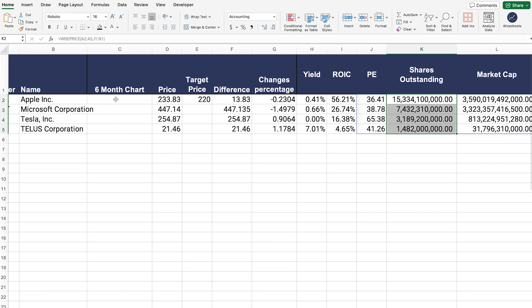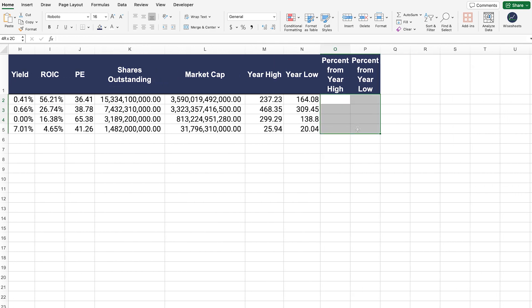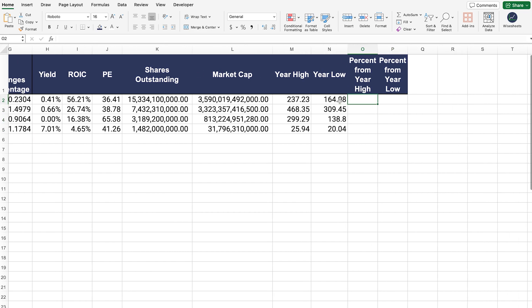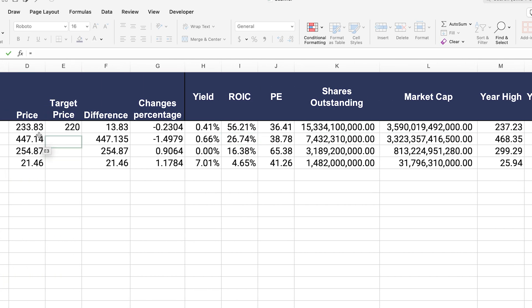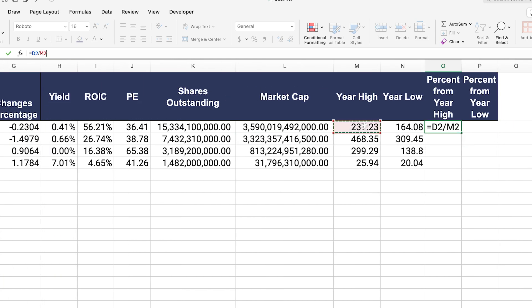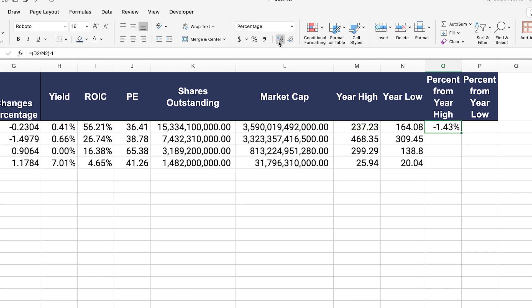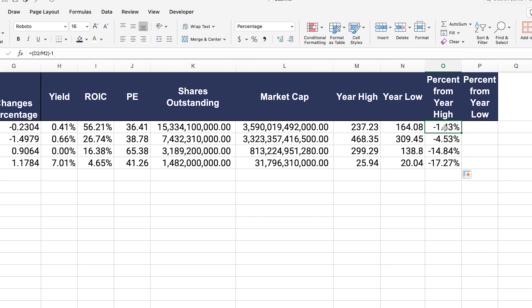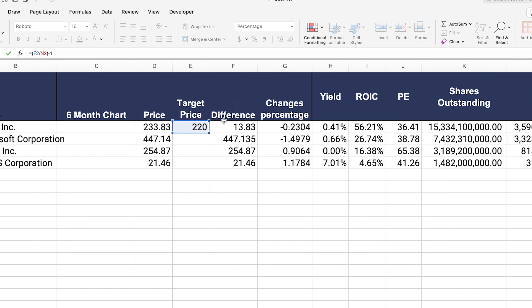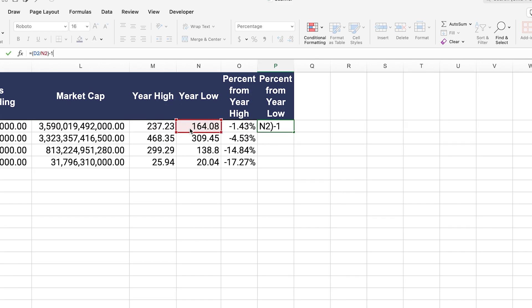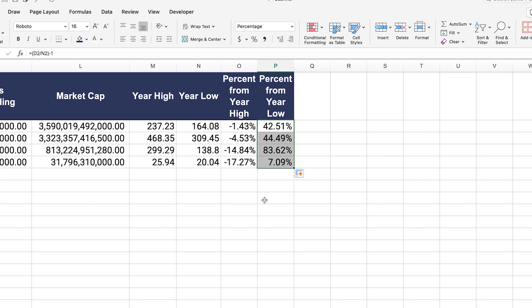Now we just need to calculate two remaining fields. We enter a formula: the current stock price divided by the year high, minus one, to get the percentage from the year high. We turn this into a percentage and drag the function down for the different companies. Then we do the exact same thing for the year low — select the year low instead — drag the function down, and there we go. We now have all of the data for our stock scanner.